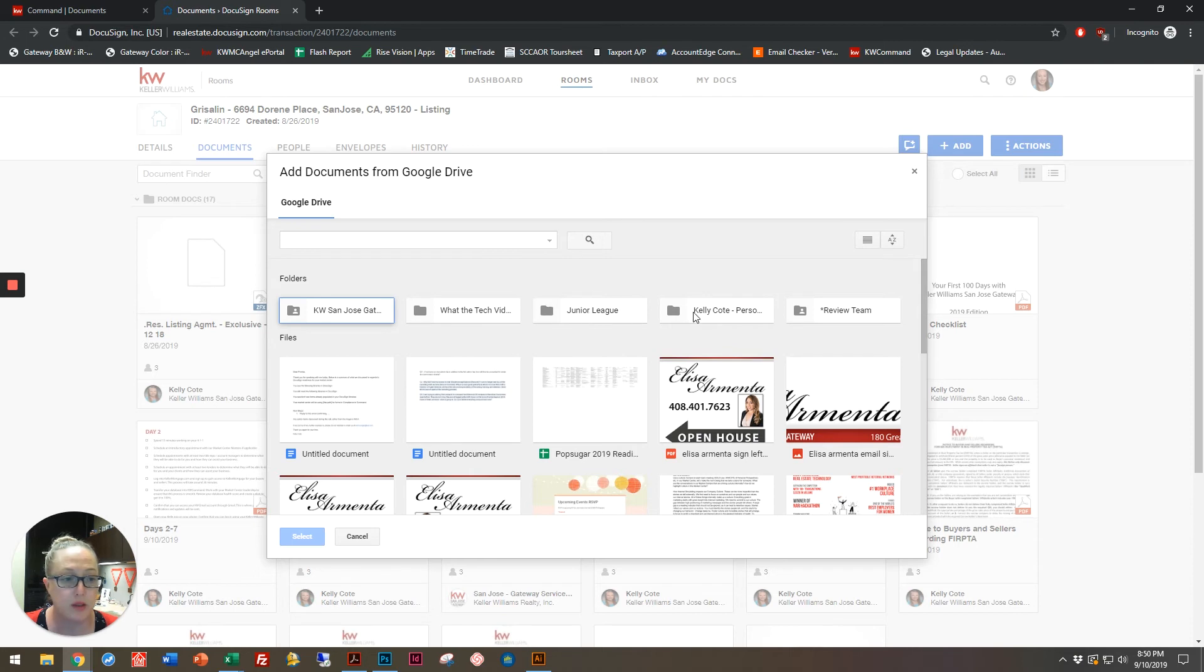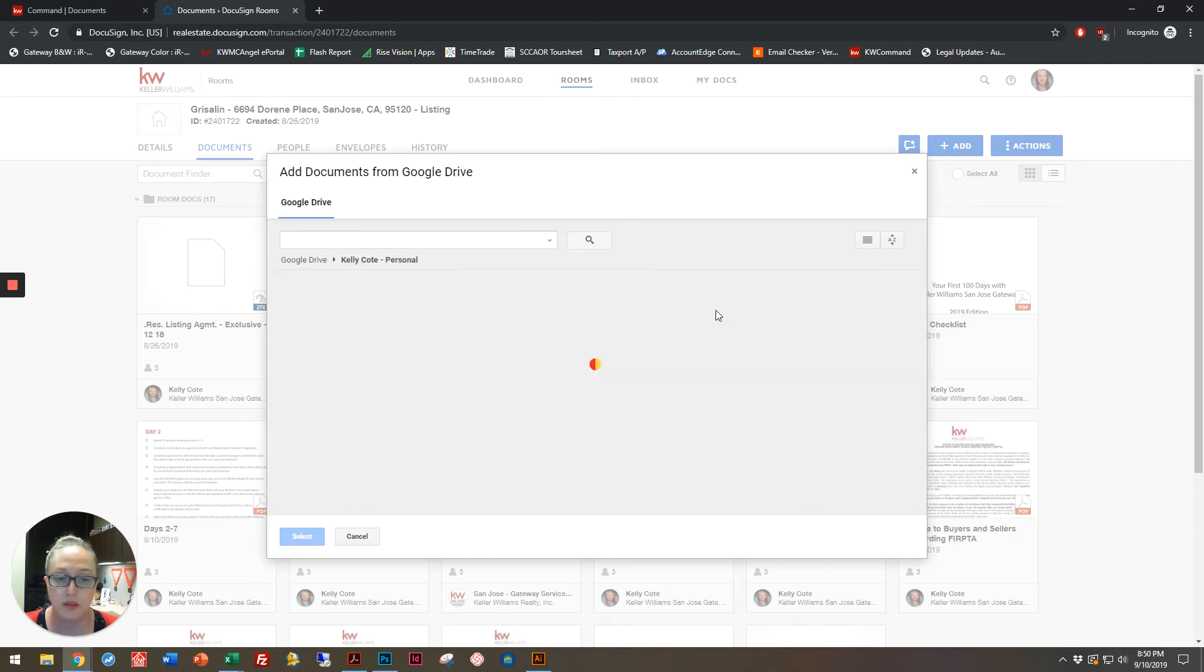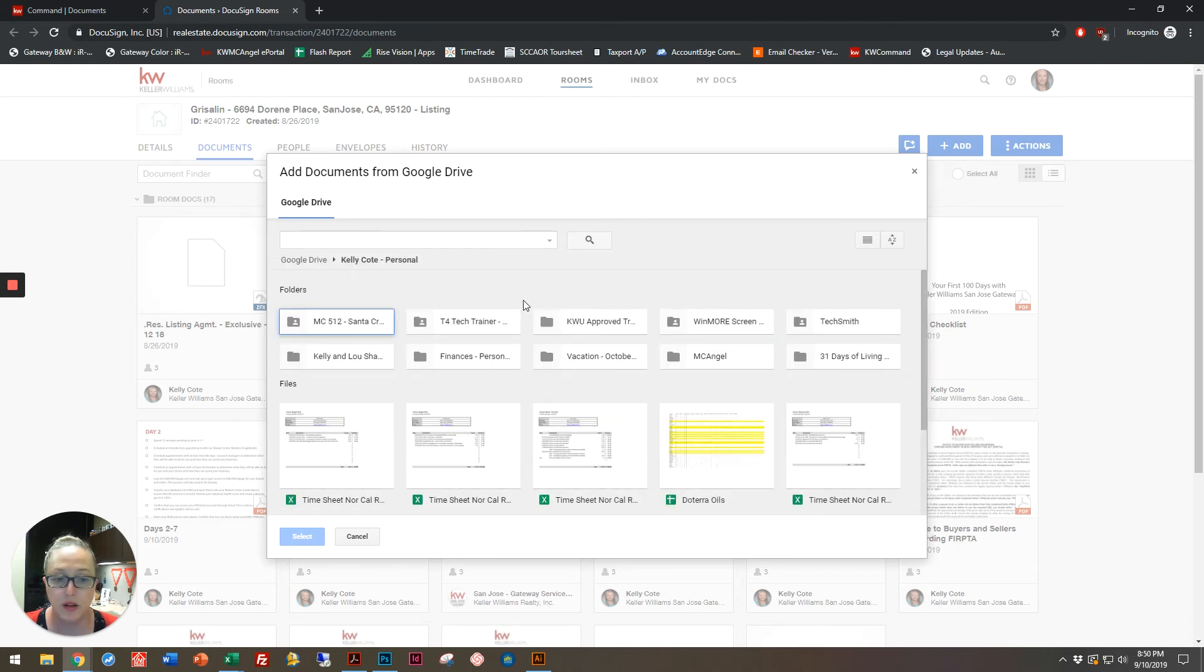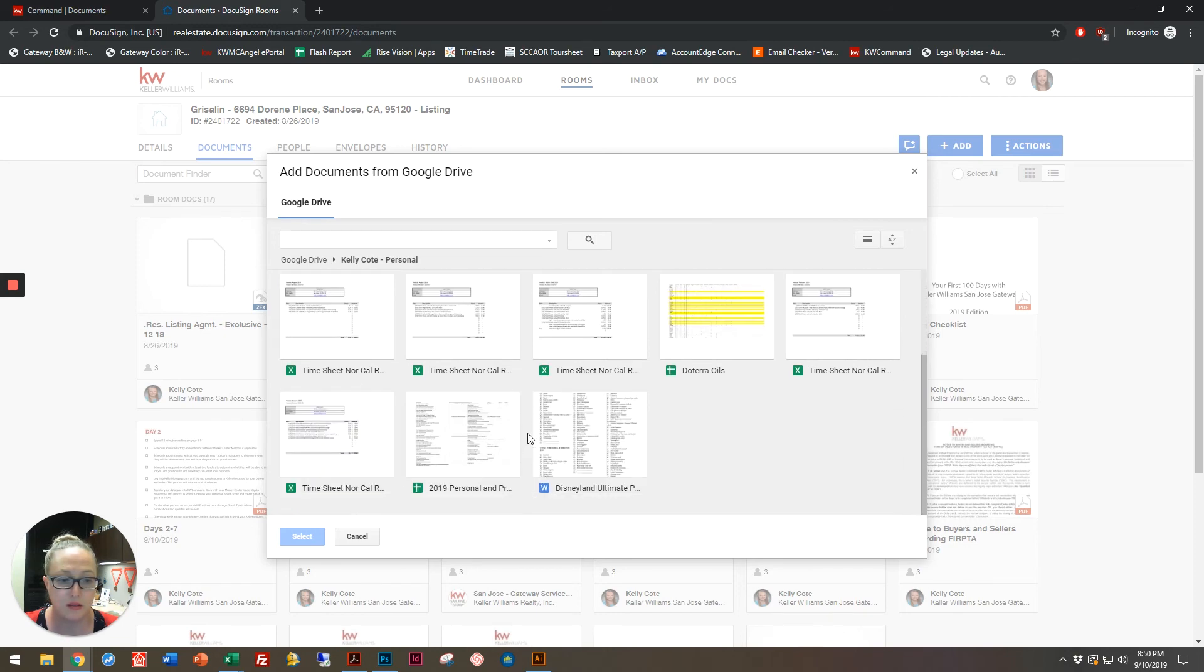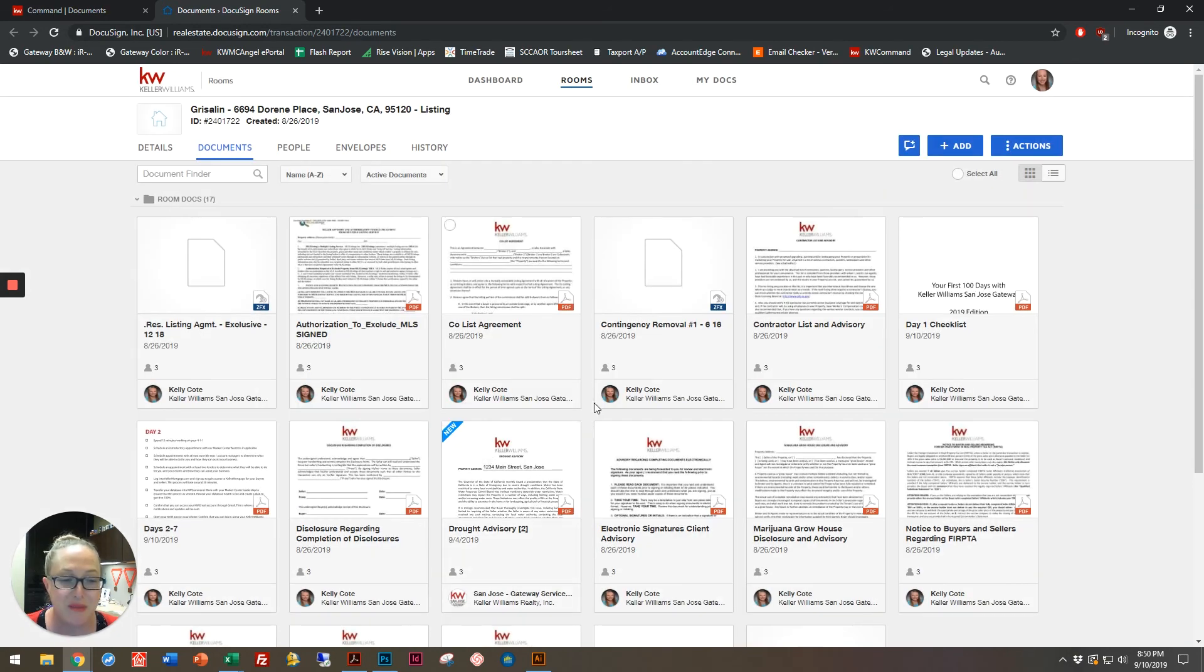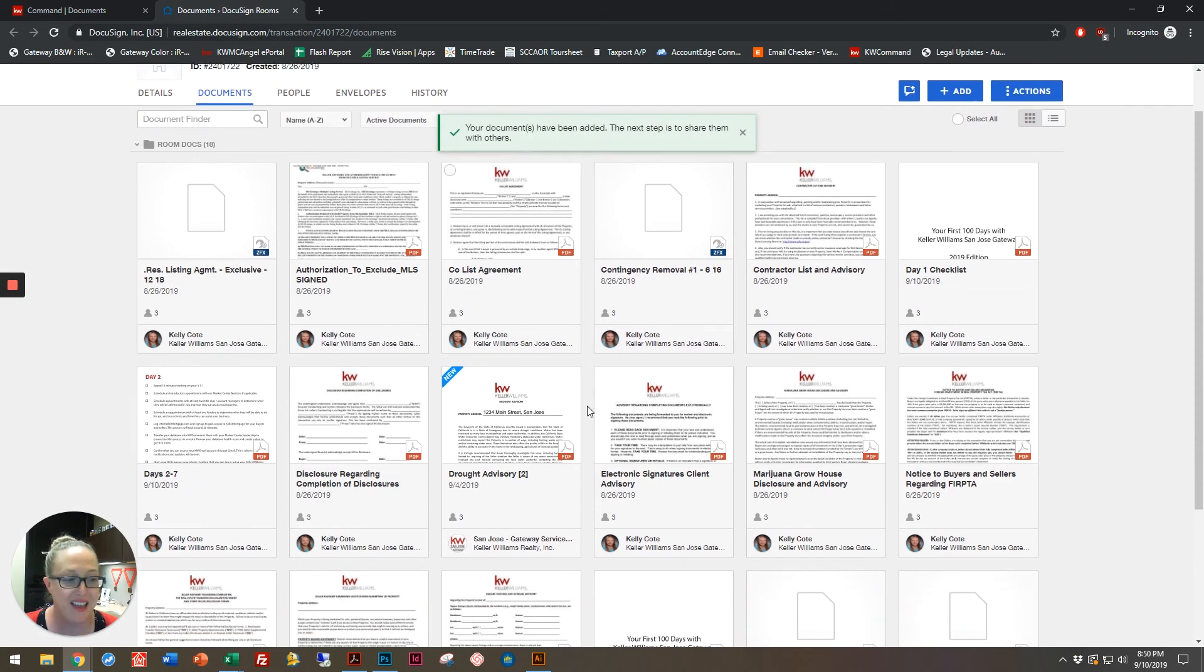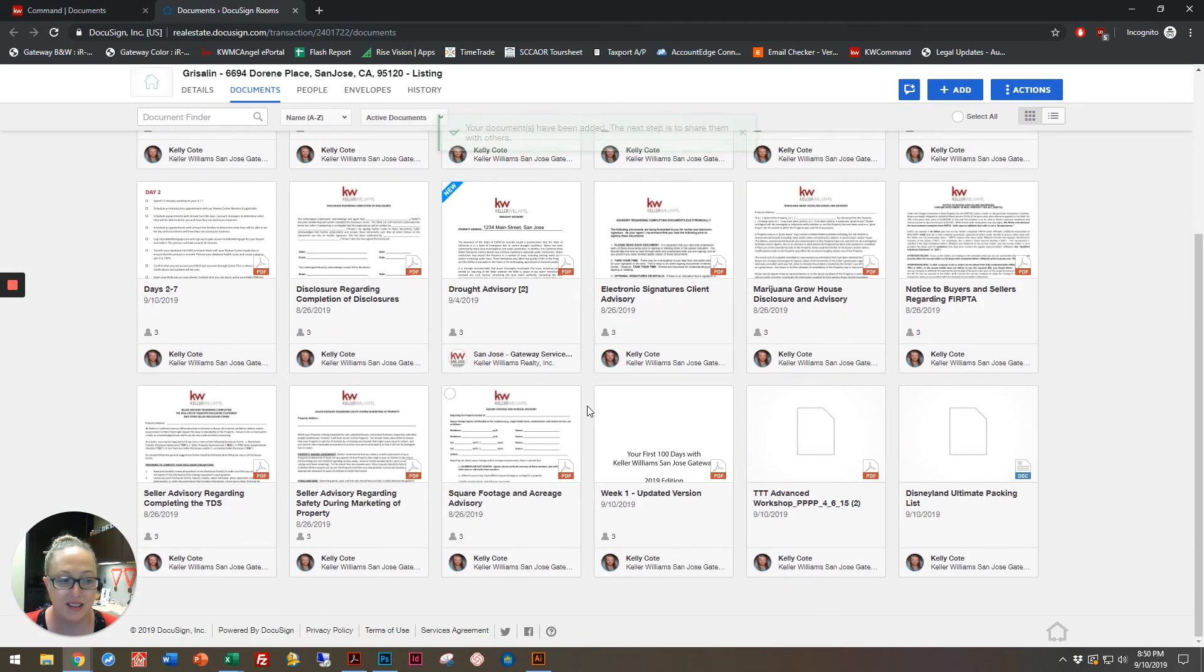Let's go to this folder and here we go, my Disneyland Ultimate Packing List. And there it is right down here.